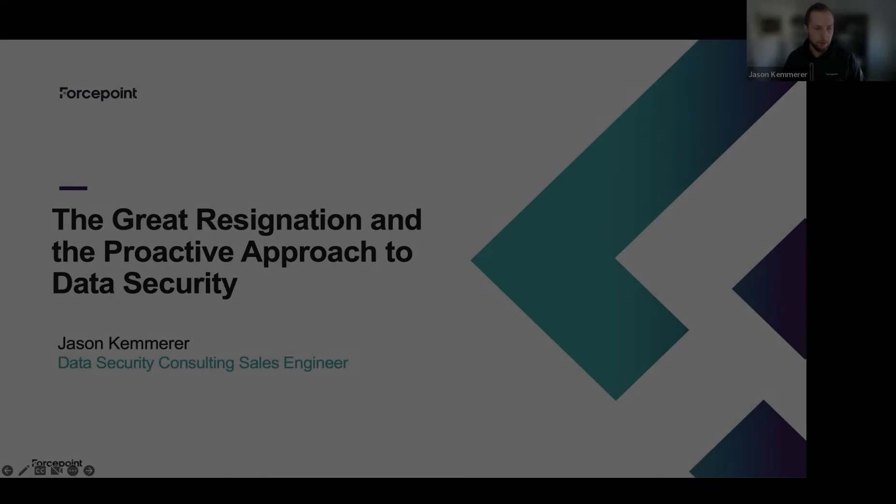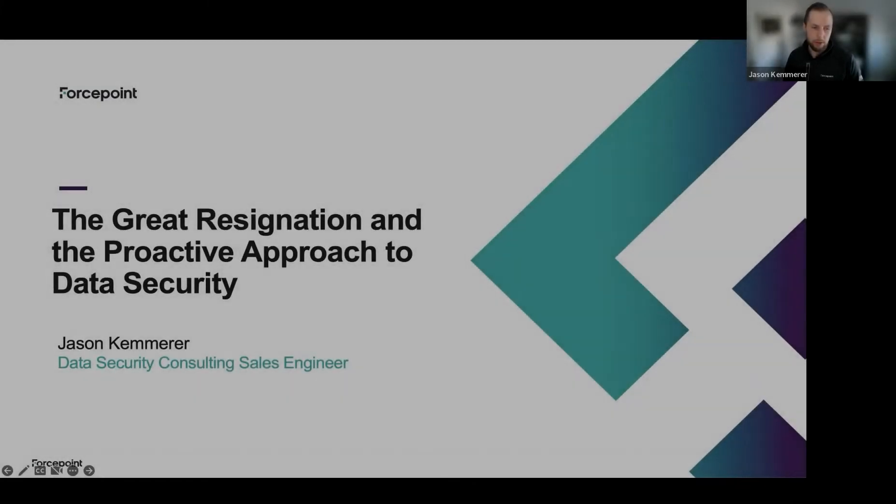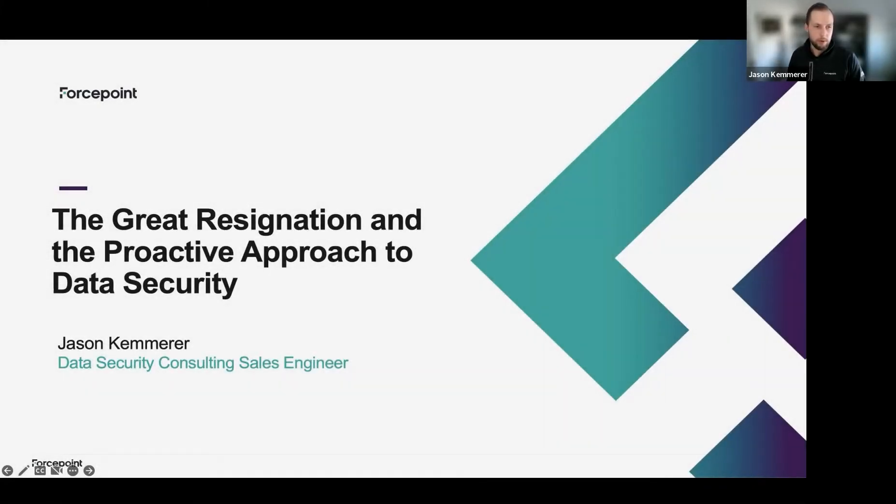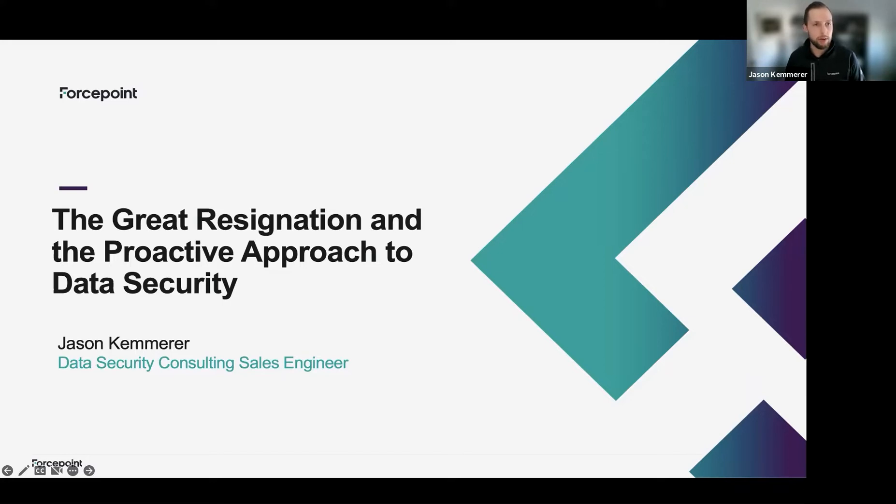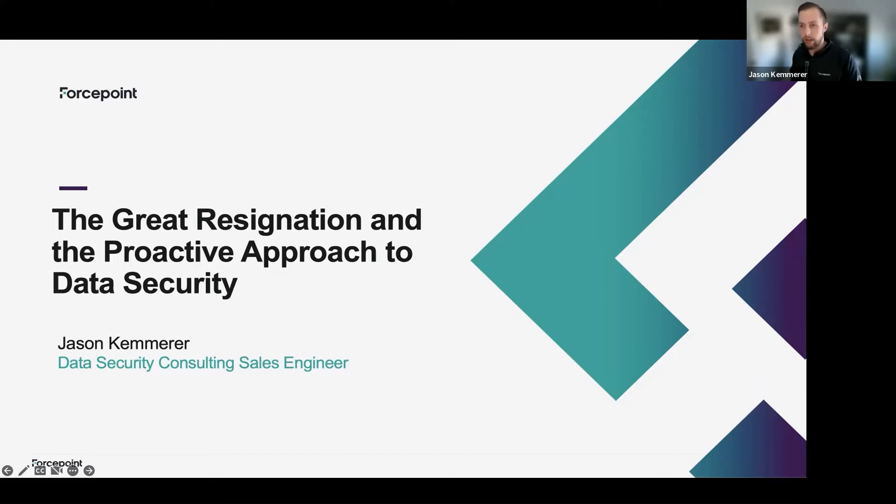Hey everyone, Jason Kammerer here, Consulting Sales Engineer with Forcepoint, and today we're going to be talking about the great resignation and the proactive approach to data security. So what does that mean? There's a lot of statistics and recent conversations we've had around folks resigning and leaving organizations and taking data with them.